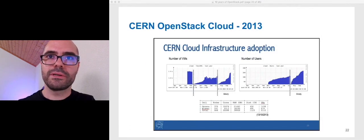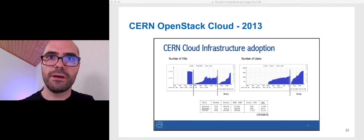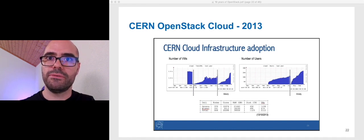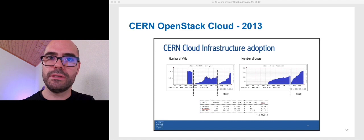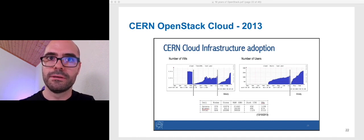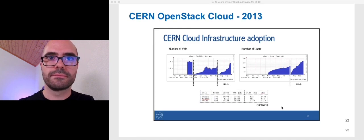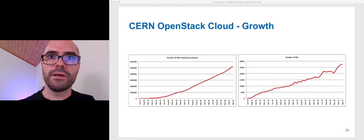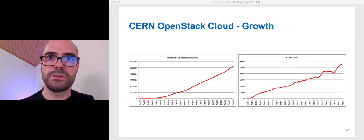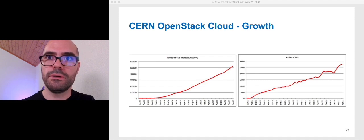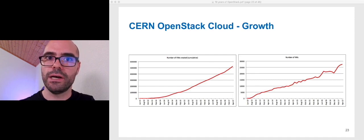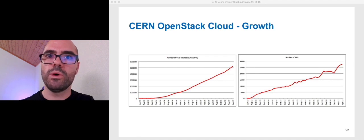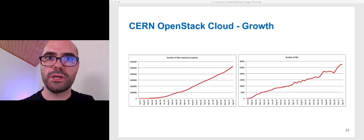This graph shows the fast growth in number of VMs of the infrastructure. In just a few months, from July 2013 to the beginning of October 2013, we were managing more than 2000 virtual machines. Here, you can see the growth of the cloud infrastructure over the years. The total number of VMs created, cumulative on your left, and the total number of VMs running on your right. You can see that we reached VM number one million, one year and a half after moving into production.